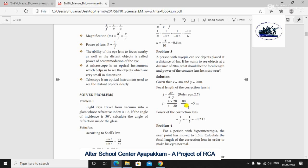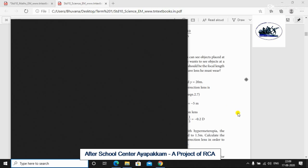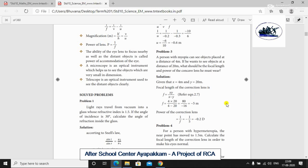So F is equal to 4 into 20 divided by 4 minus 20. The negative value will automatically indicate a concave lens. F equals minus 5 meters. For the power of correction, P is equal to 1 by F. So P is equal to 1 by minus 5, which is minus 0.2 D, where D is diopters.